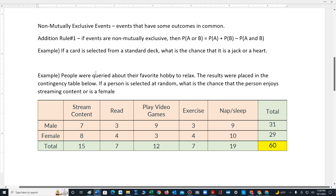In this video, we will work out probability examples for events that are not mutually exclusive, which means that these types of events have some outcomes that are common. To perform these calculations, we apply addition rule number two.